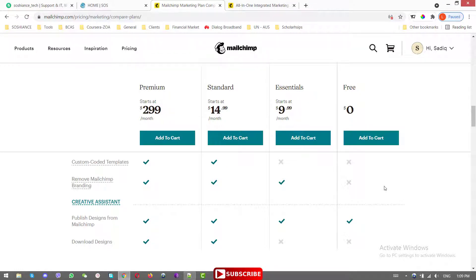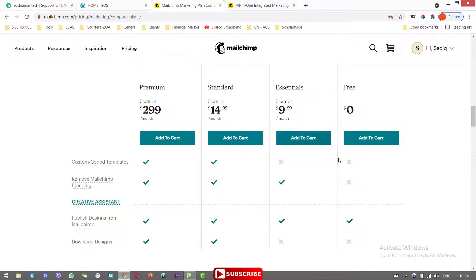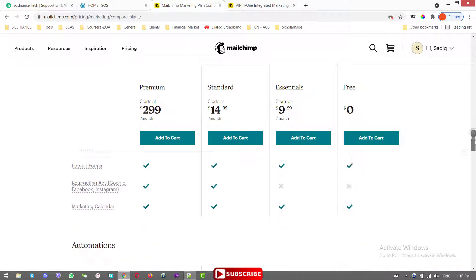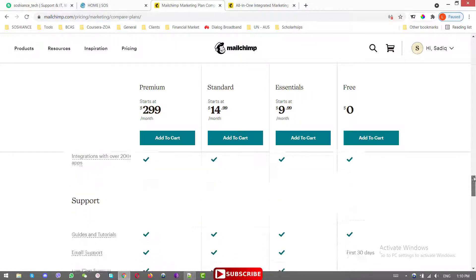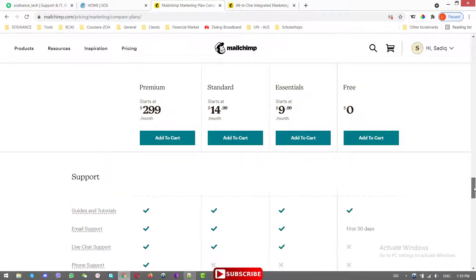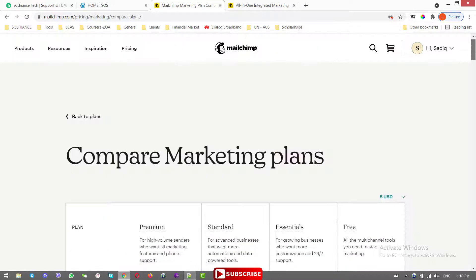If you have a lot of subscribers and a large email marketing list, you can go with the Essential, Standard, or Premium plan. Just go to the website, compare the plans, and select whatever works for you. For now, I'm going with the free plan.